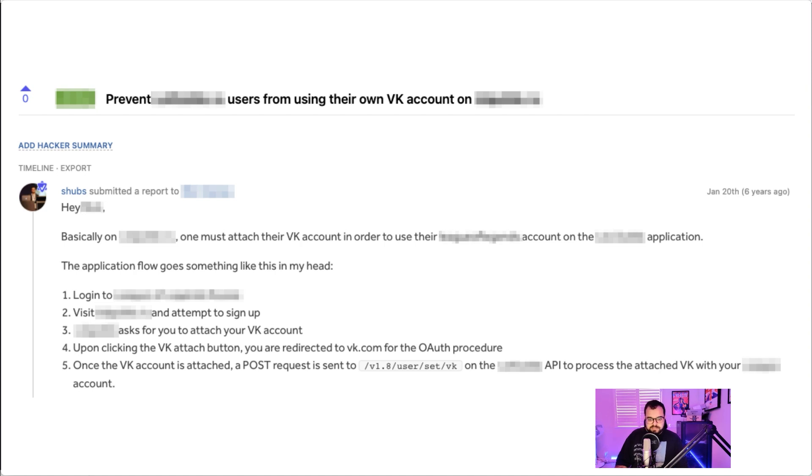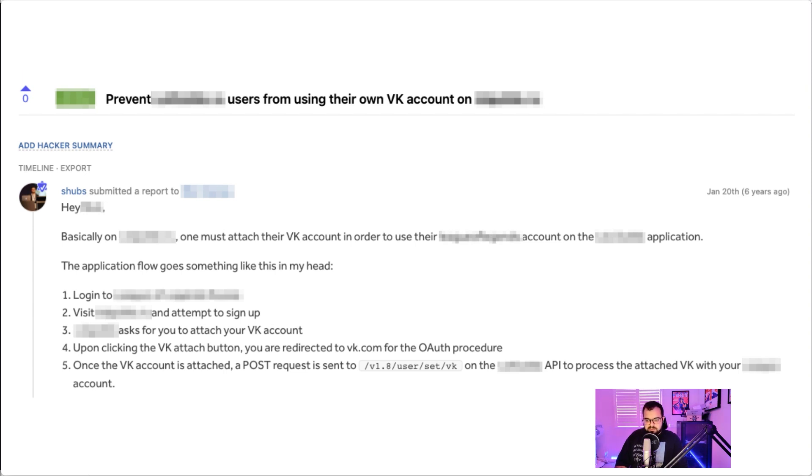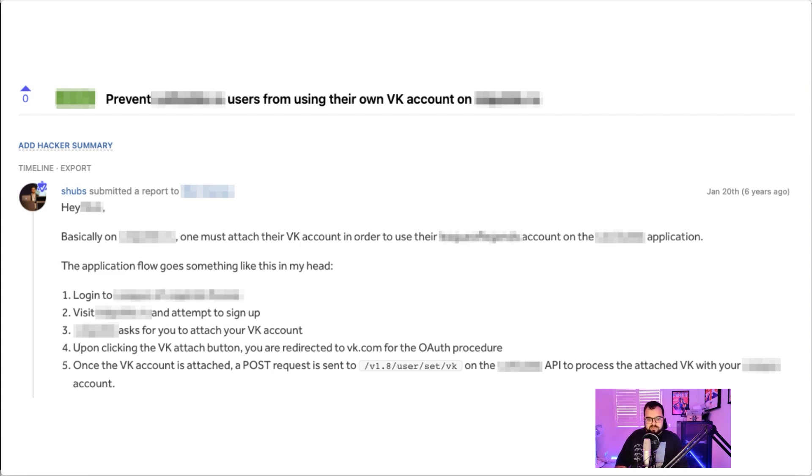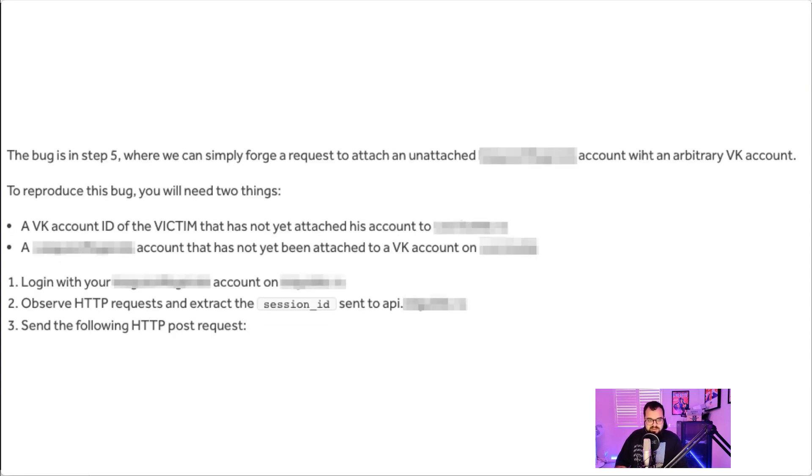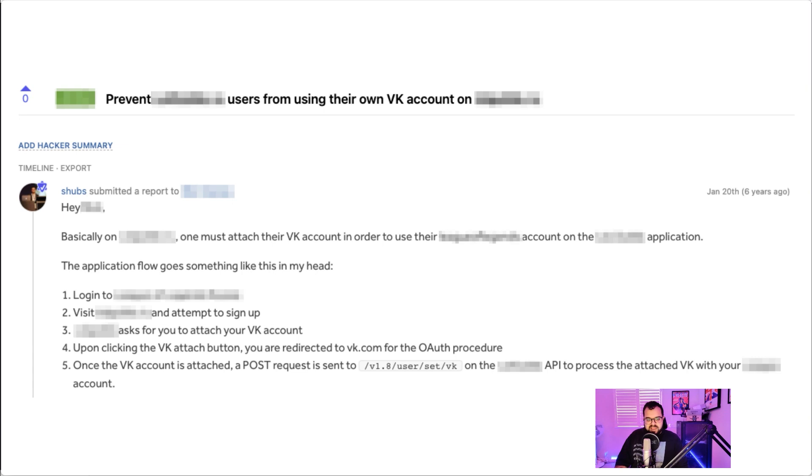And then after that, once the VK account is attached, a POST request is sent to this URL which then processes this attachment to VK on your account. So essentially this web app was going through this OAuth flow in order to associate your account with a VK account, which is a social media account. What I found was there was a bug in step number five, which was essentially the POST request being sent to associate the account.